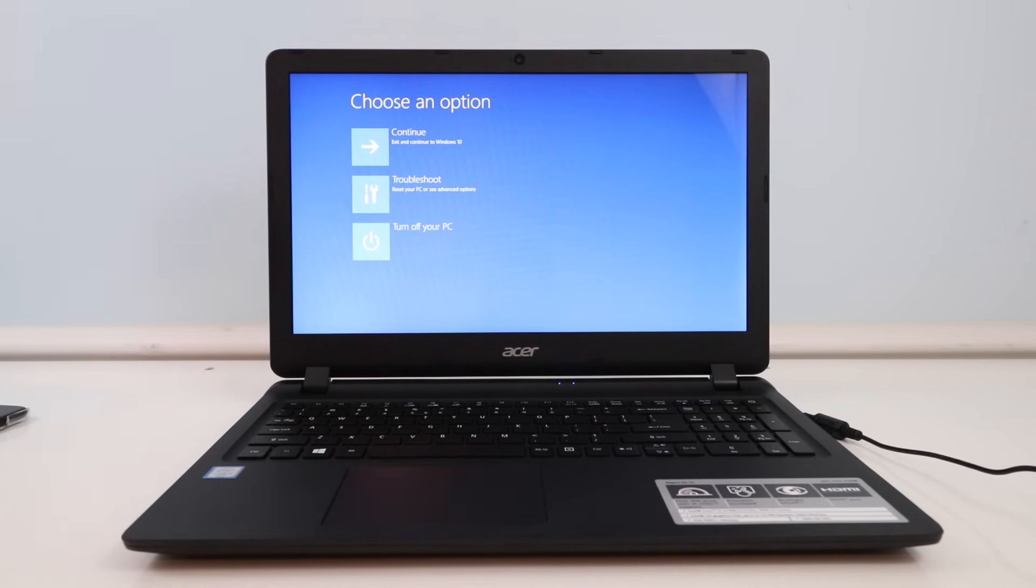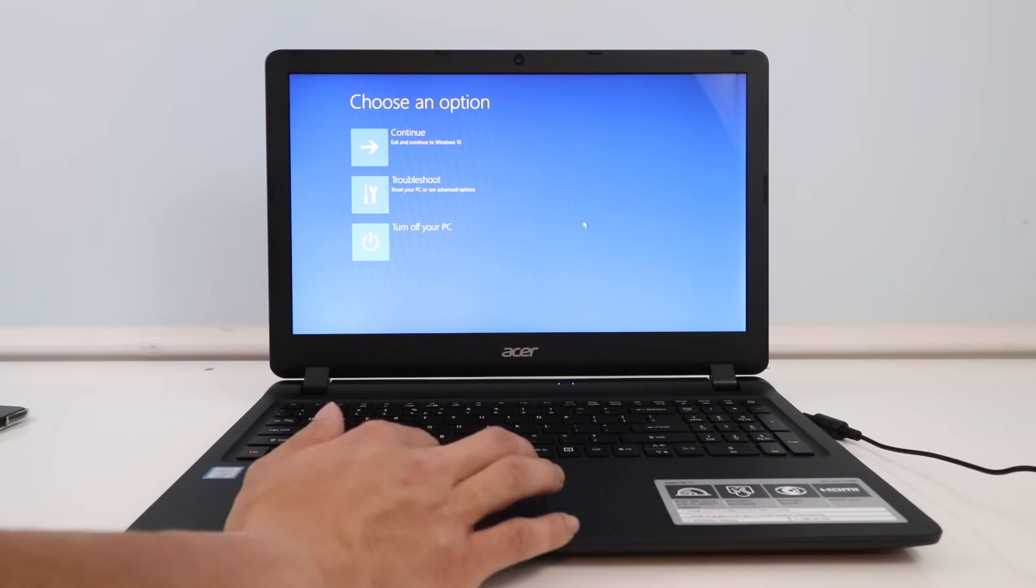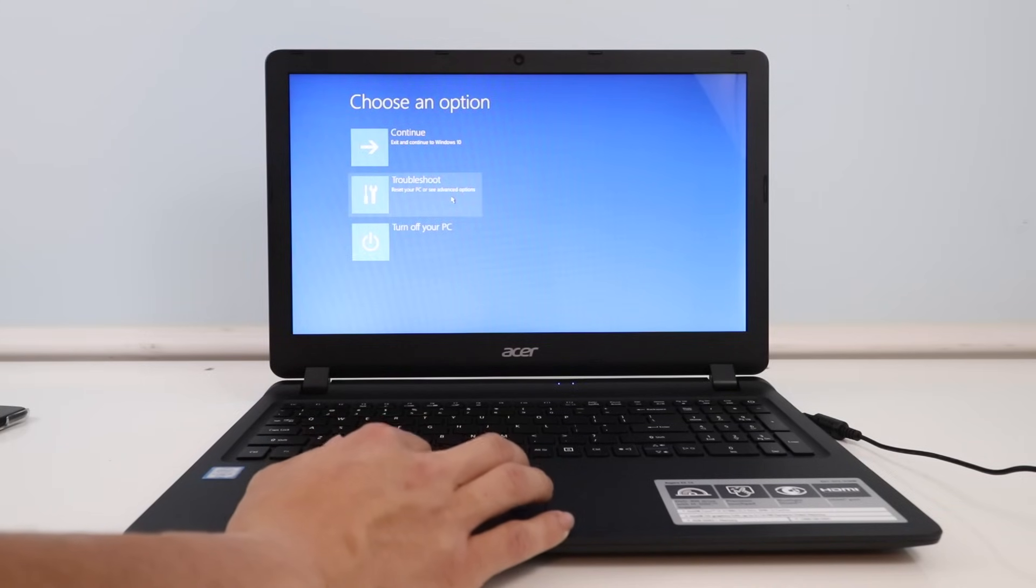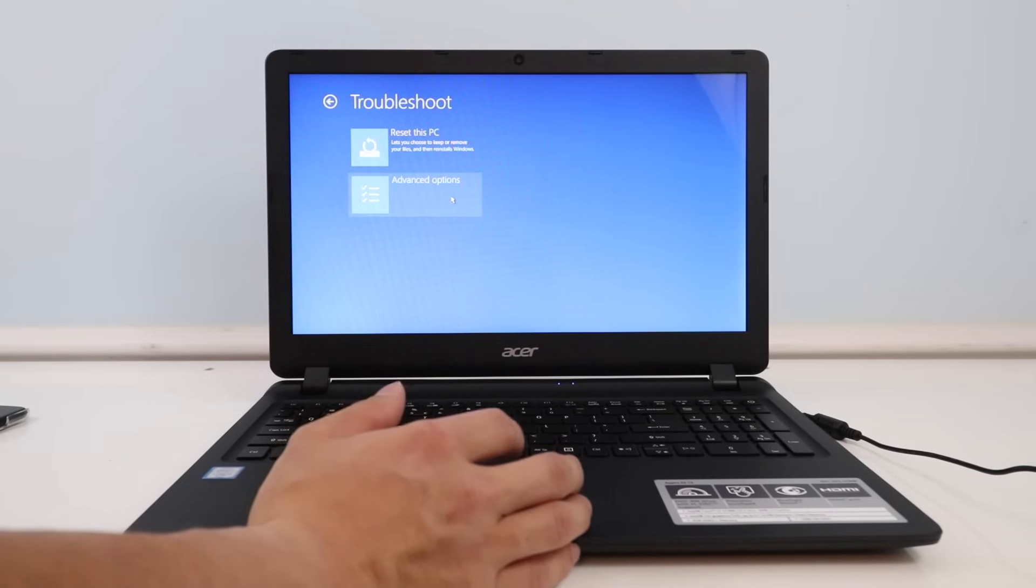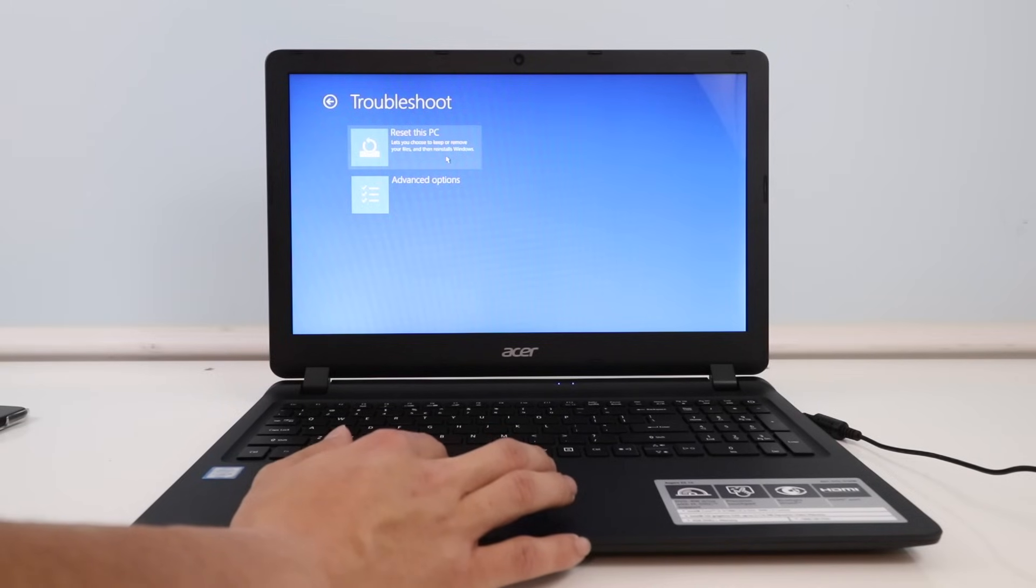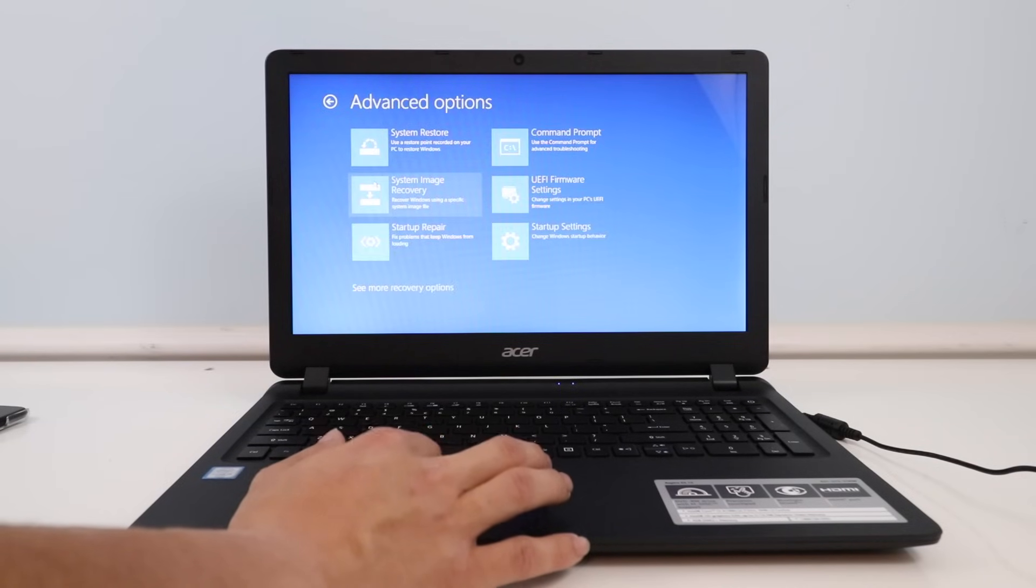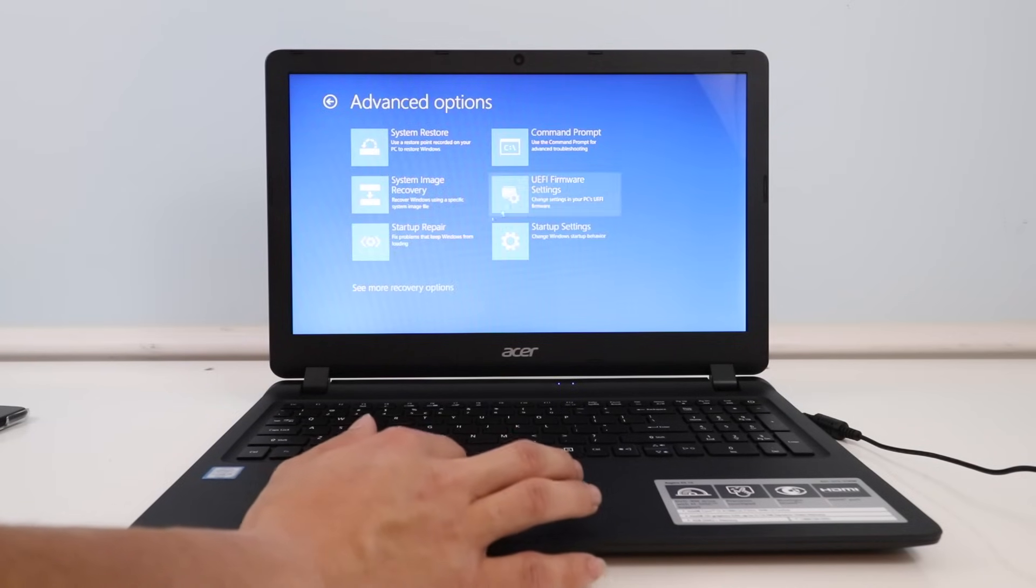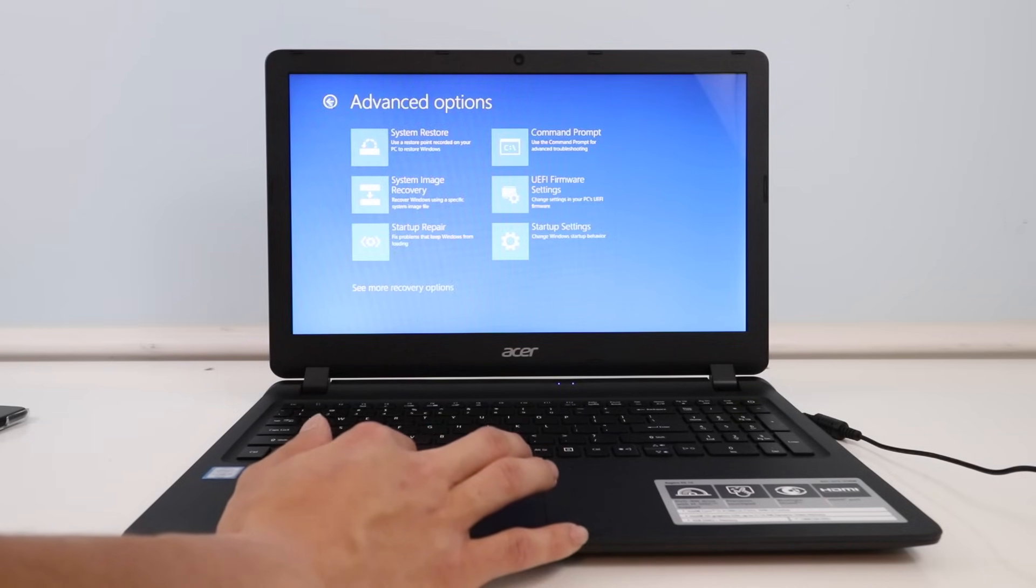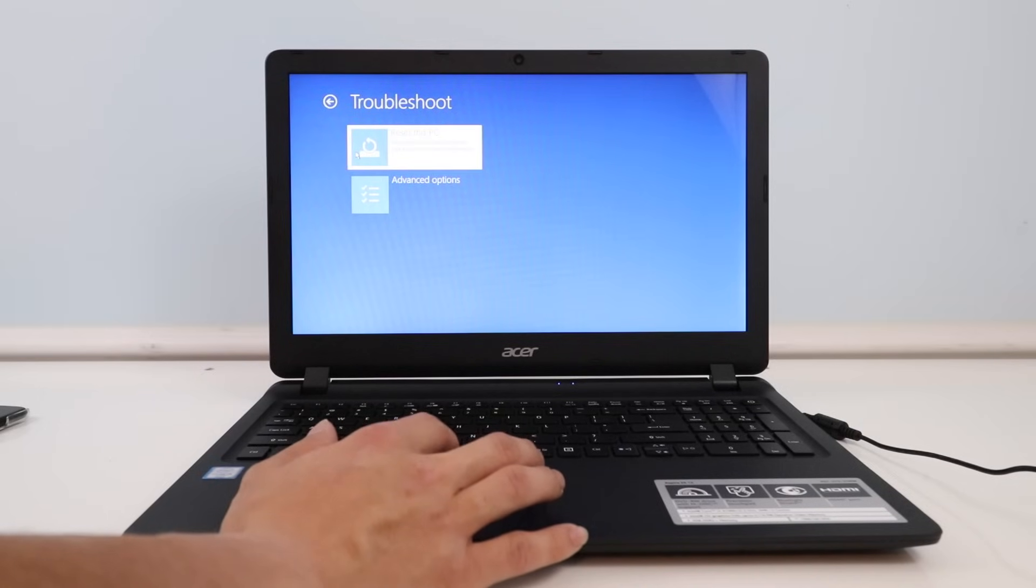Okay, so now we're at this option here to restore your computer. We can exit, we can troubleshoot the PC, or we can just turn off the computer. We're going to reset the computer to its factory settings, so we're just going to choose this. There are also some advanced options in here, but we're just going to do a simple restore here.